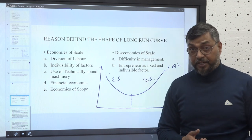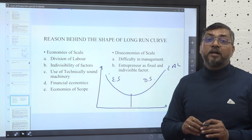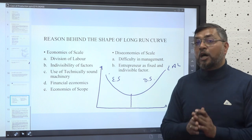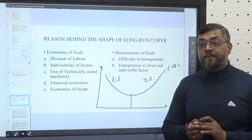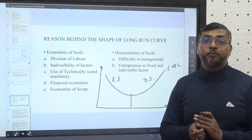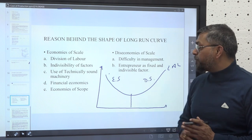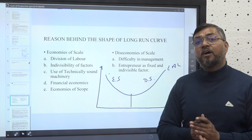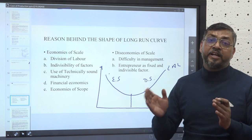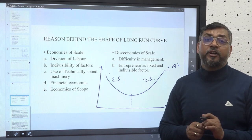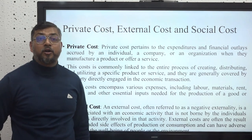Diseconomies of scale arise when factors cause average cost to rise after the firm has reached a certain output level. The first reason is difficulty in management: as the size of the firm increases, it becomes very difficult for the entrepreneur and management to manage it effectively. The second reason is that the entrepreneur is a fixed and indivisible factor: as output increases, the entrepreneur cannot fully dedicate time to each and every activity minutely, leading to diseconomies of scale.